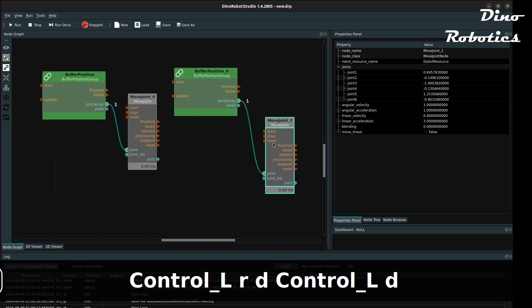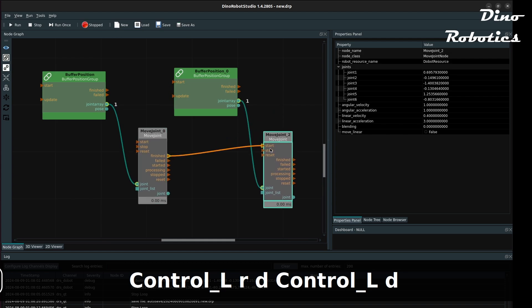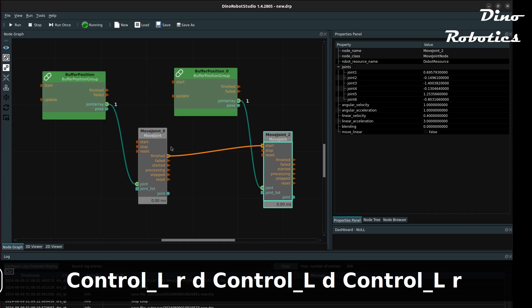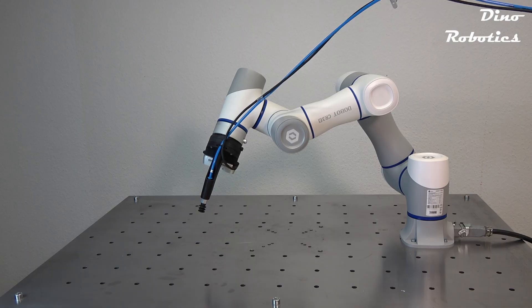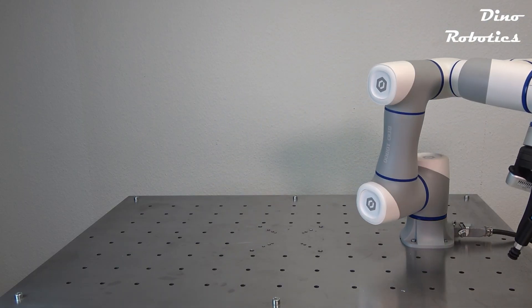Here you can see that by connecting and passing through the joint positions from Buffer position group to the MoveJoint node, we can move the arm to that position.